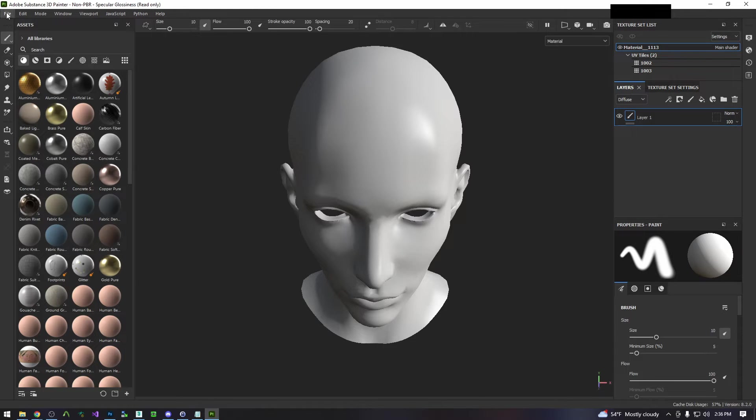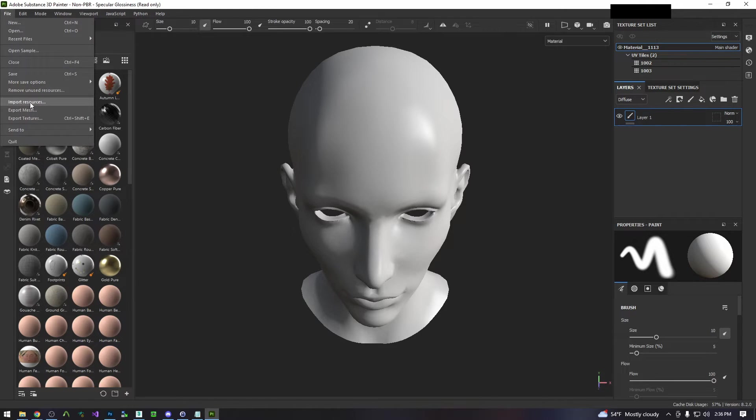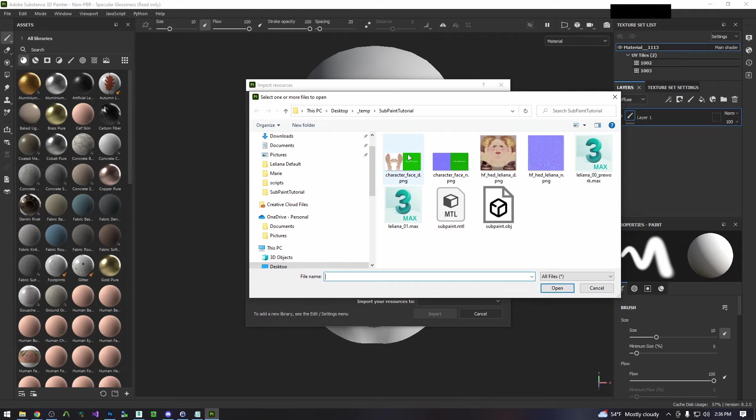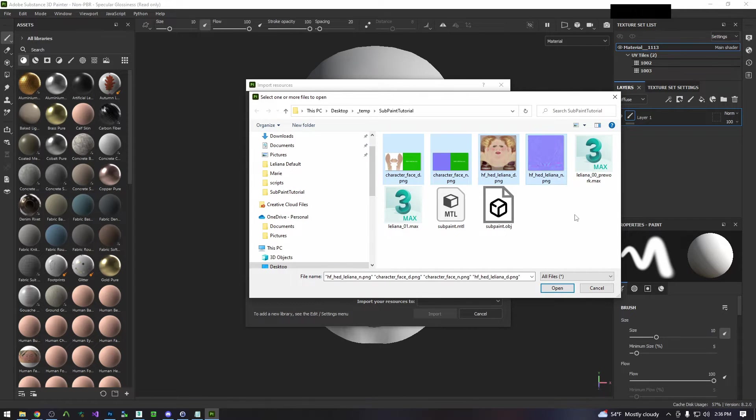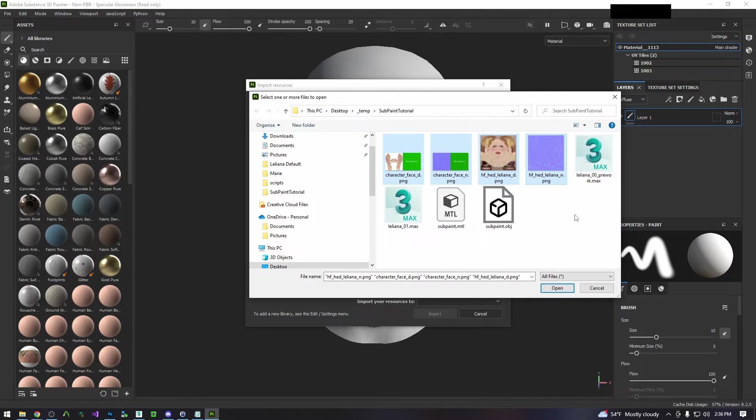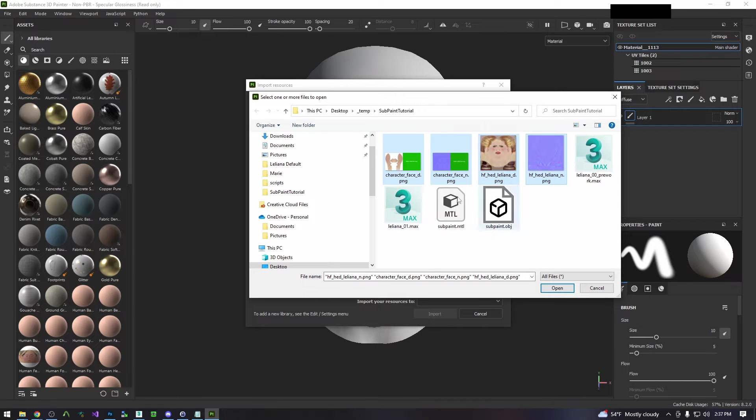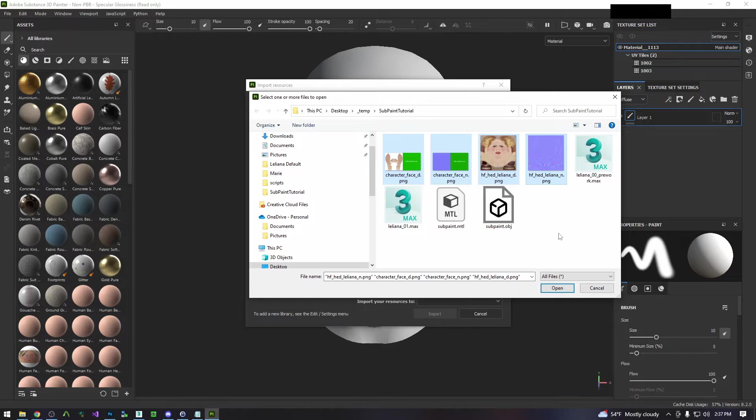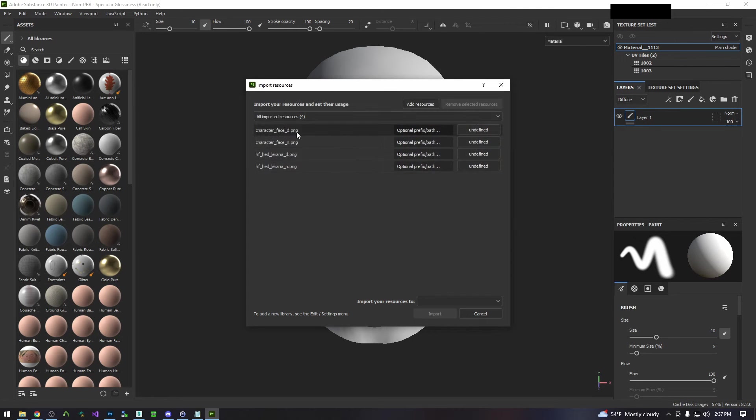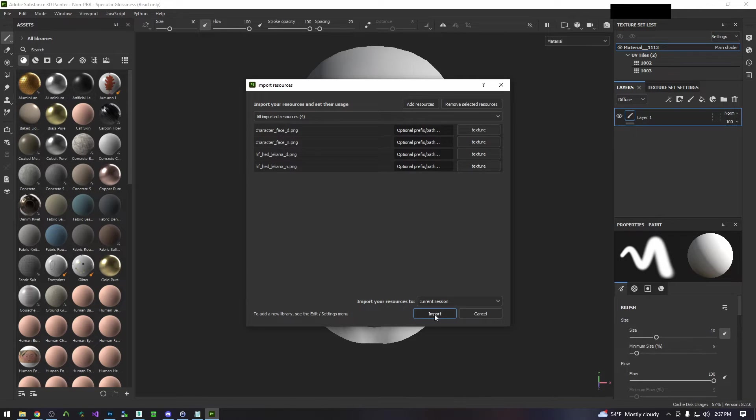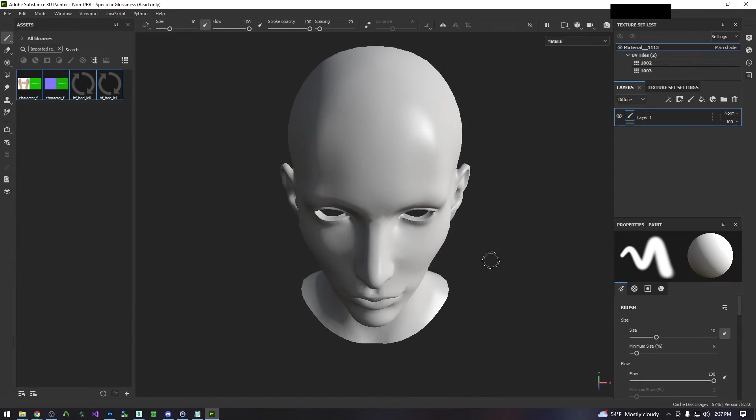Now we're going to go to file import resources, add resources and we're going to bring in her head and neck normal and diffuse maps. Do note that Targa and DDS and any file format that has an alpha channel will not work correctly in Substance Painter. You ideally want to be working with PNGs for painting purposes. So I went ahead and converted all these to PNGs ahead of time for this video. So we will open all these, select them and send them all to texture and then import to the current session and now they're all right here.